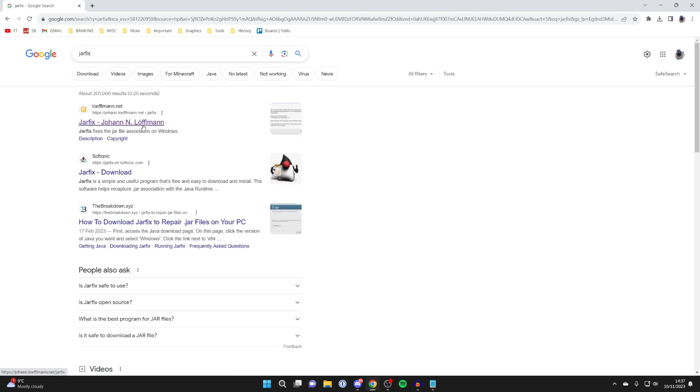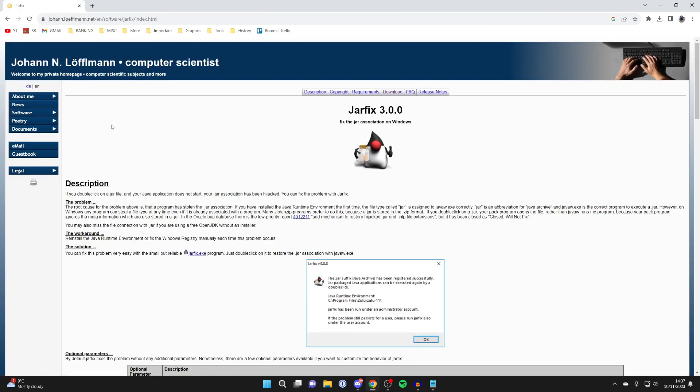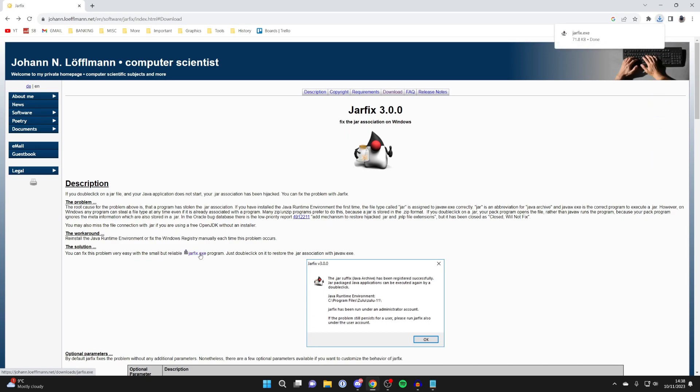And then it's by this website here by a guy called Johan. So I'll go and click on it. And you may be wondering what JAR fix is. Well, what it will do is it's going to reassociate JAR files with Java. It's super good and it's pretty straightforward to run. And so to download it, come down to the solution and you can then press on jarfix.exe like so. And it will then start the download.